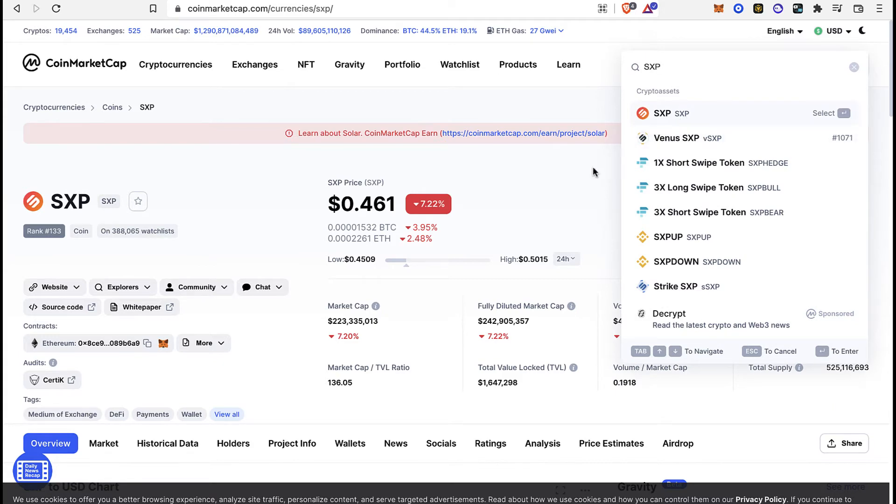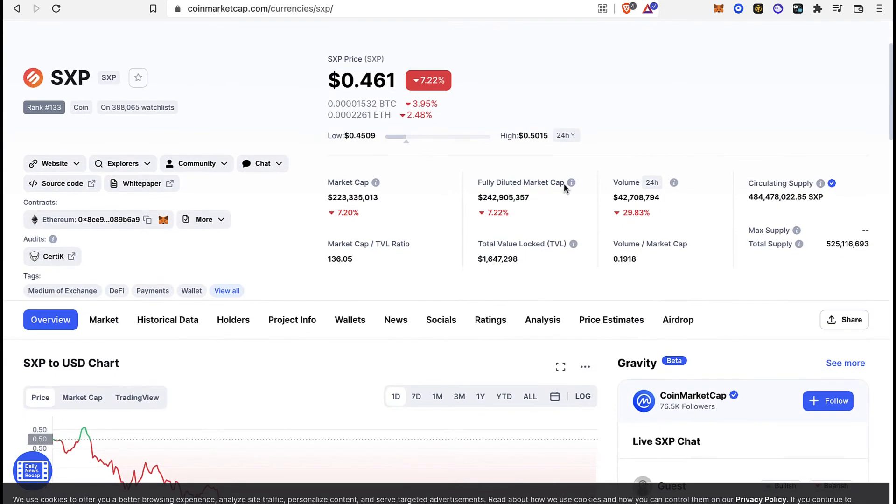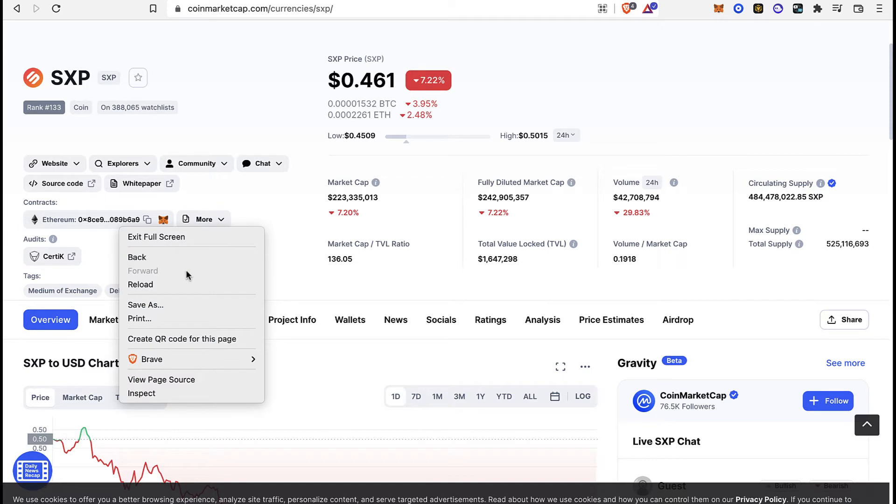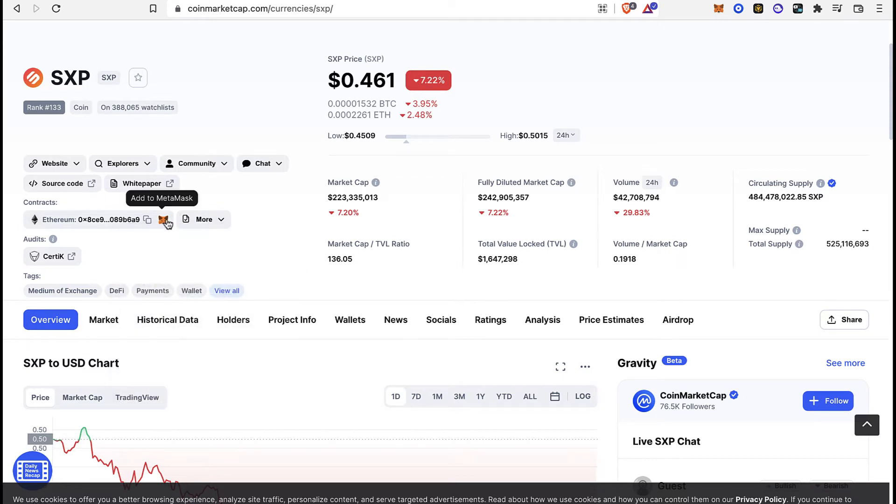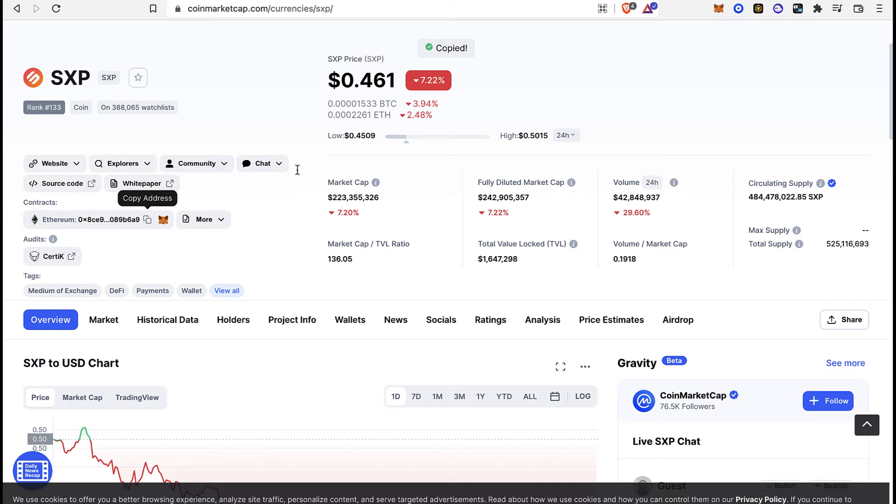You want to focus where it says contracts. What we want to do is select this option that says add to MetaMask, but just in case this one does not work, go ahead and copy this Ethereum contract so I can go back into my MetaMask.